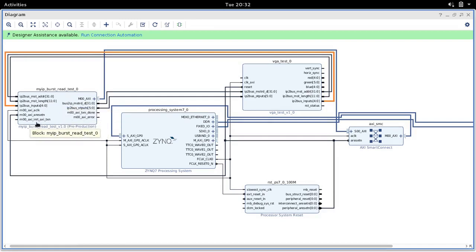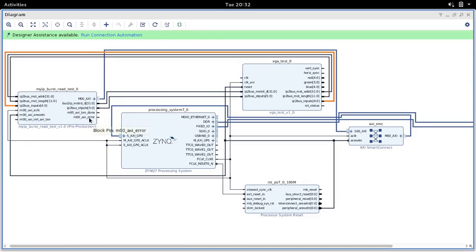There is still AXI_TXN and AXI_TXN_Done, and AXI_Error — but we don't need to worry about those inputs. There are still a couple of pins on our VGA block which are not connected but should be.